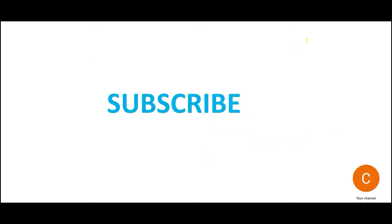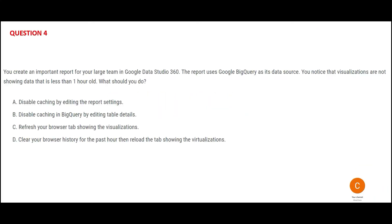I hope by now you must have subscribed. If not, please do it. This channel is dedicated to help you with AWS, Google Cloud, and Azure Cloud certifications.